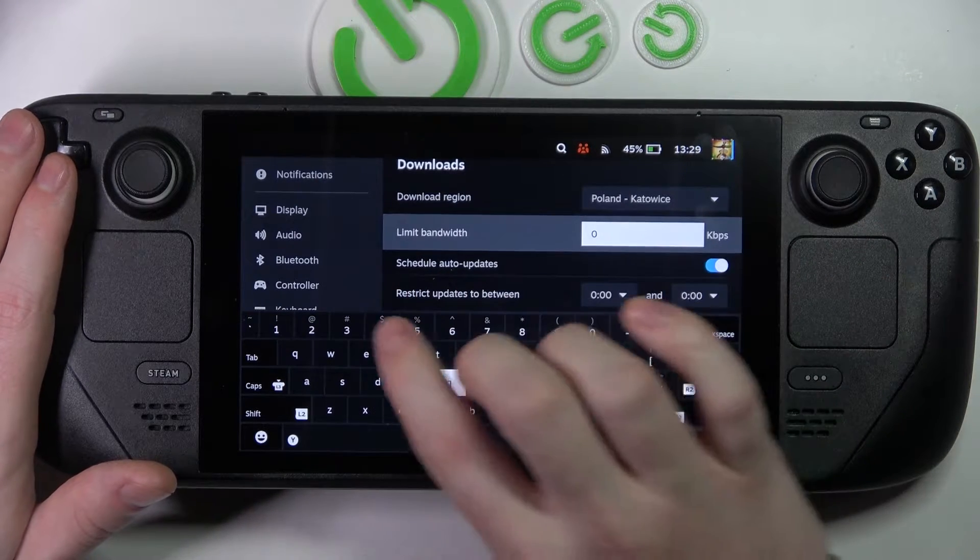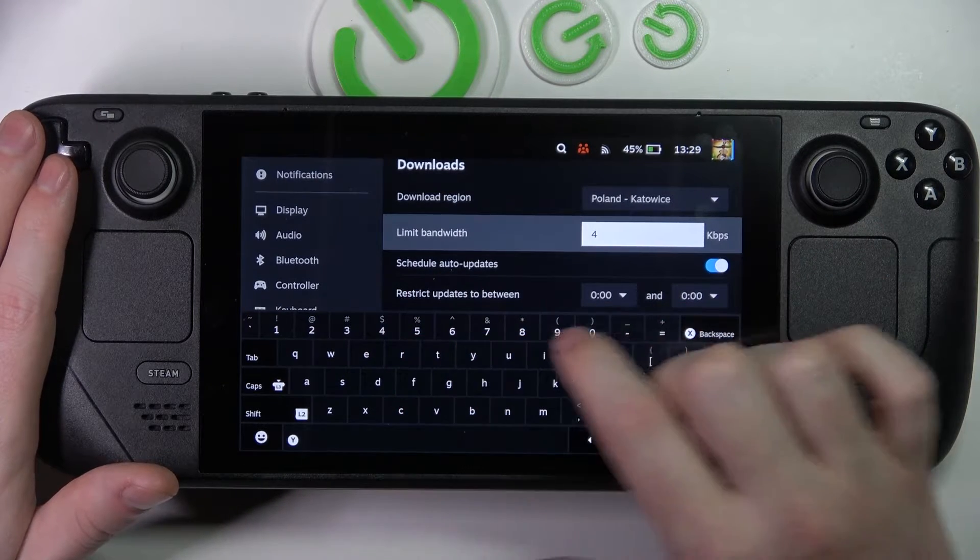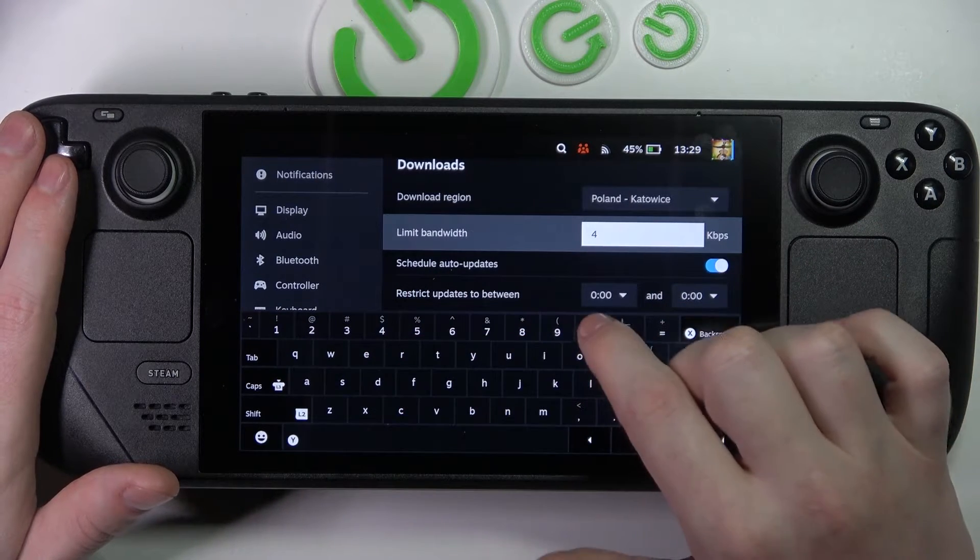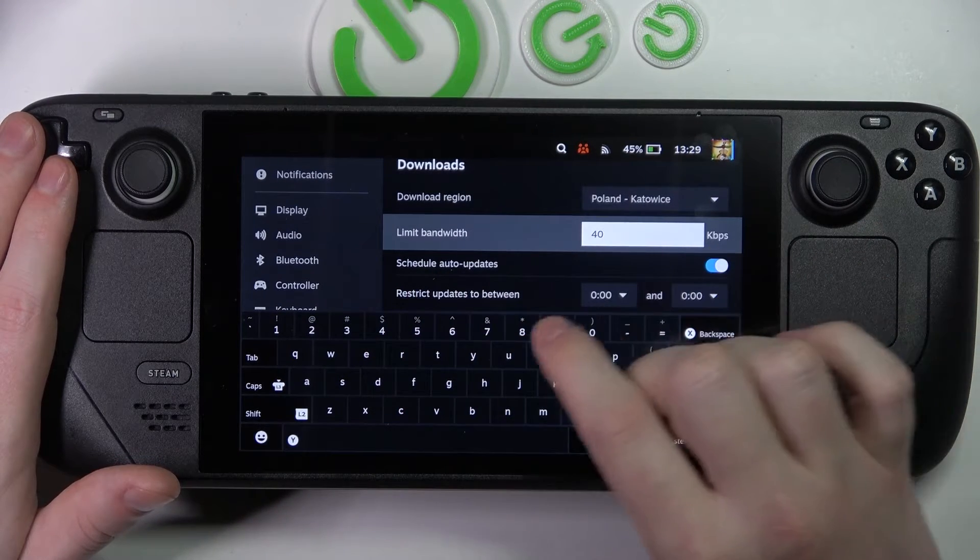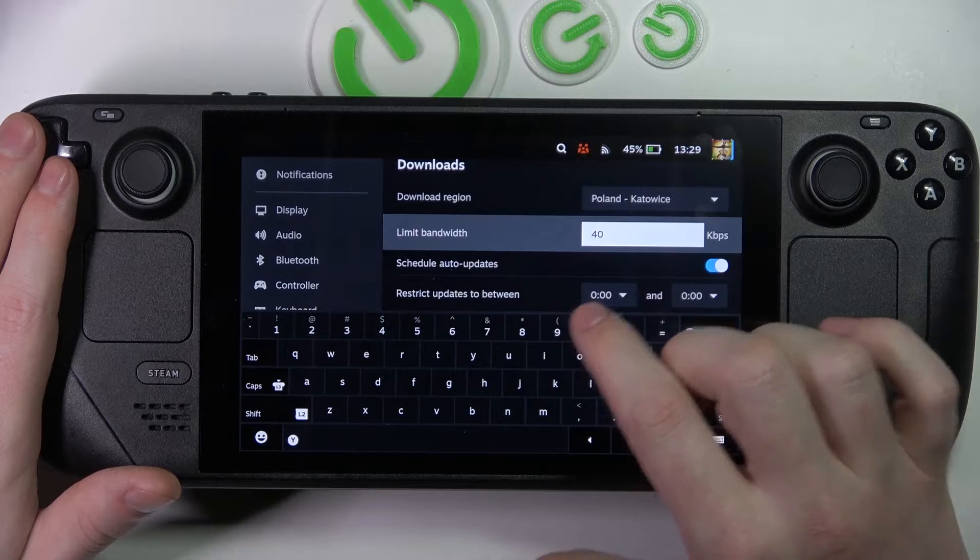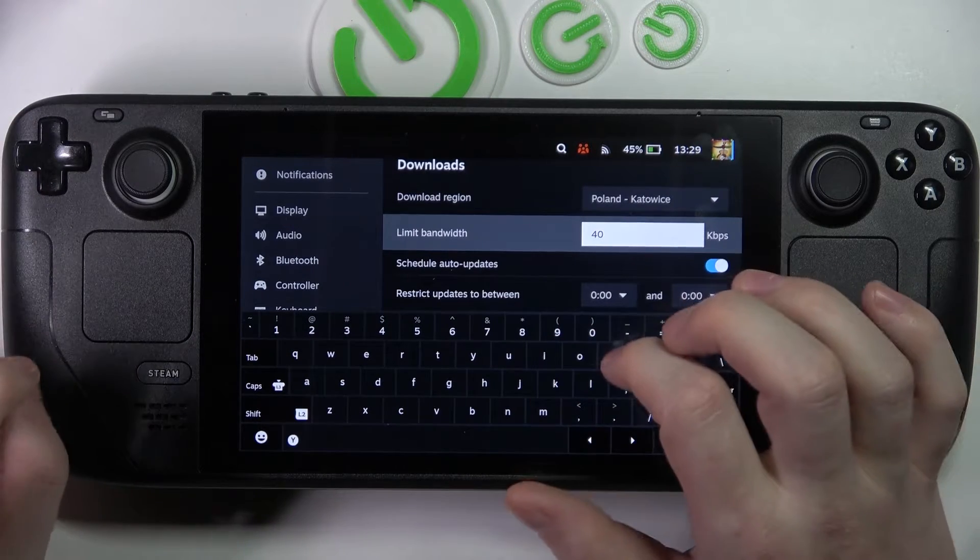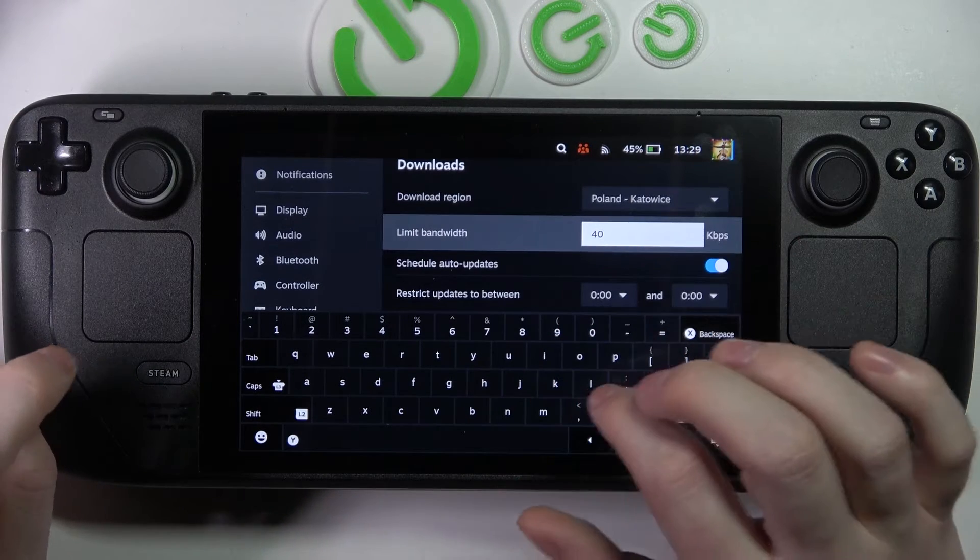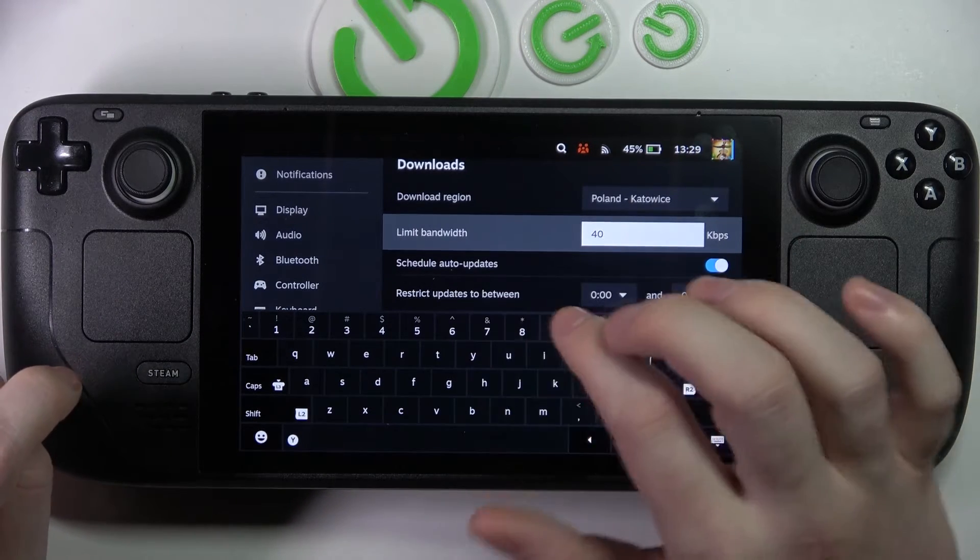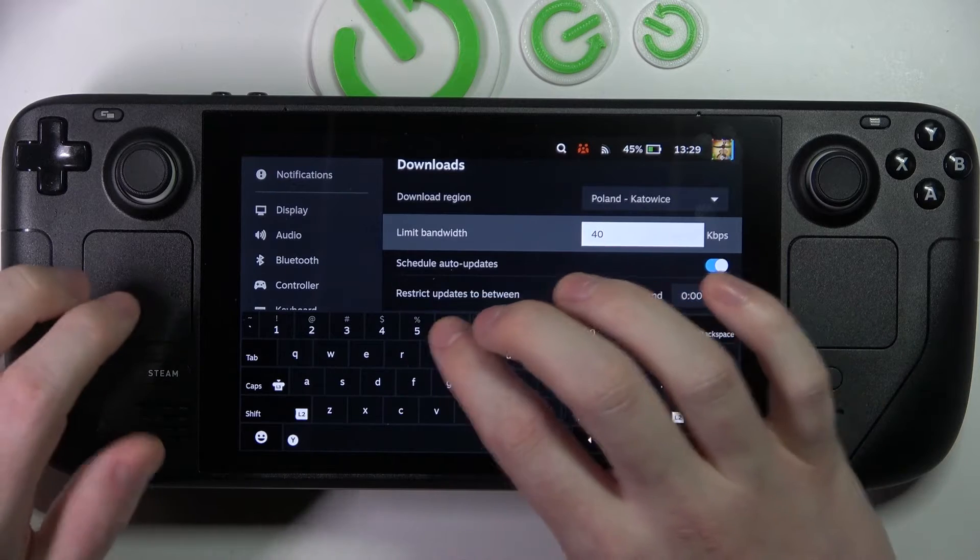Here you can write the number in kbps, that's kilobytes per second, for how you'll limit your downloads.